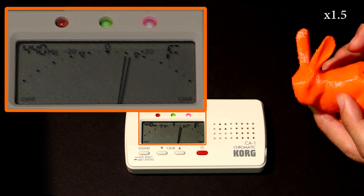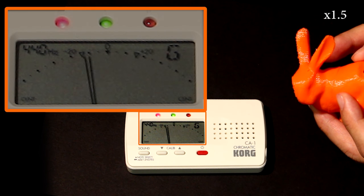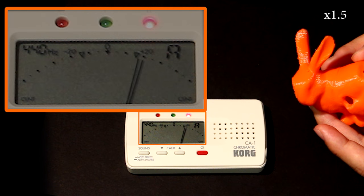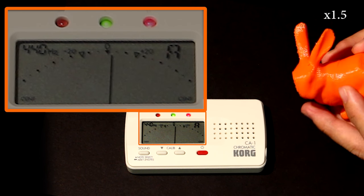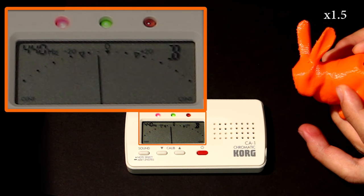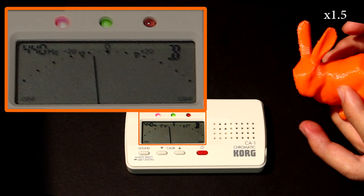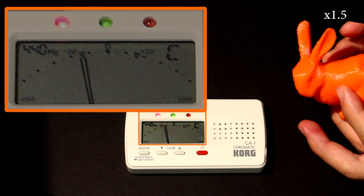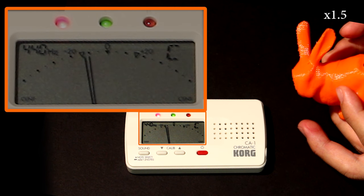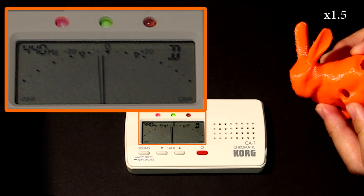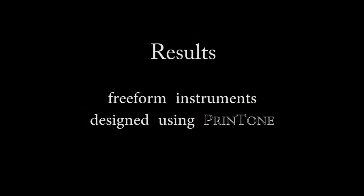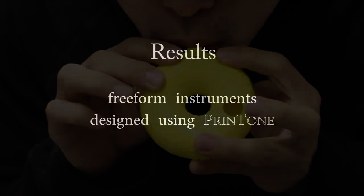Here we play notes from a Printone instrument into a chromatic tuner, demonstrating that our simulation matches the actual sounds. In addition to empirical testing, we designed 16 freeform wind instruments, which can play many different melodies.